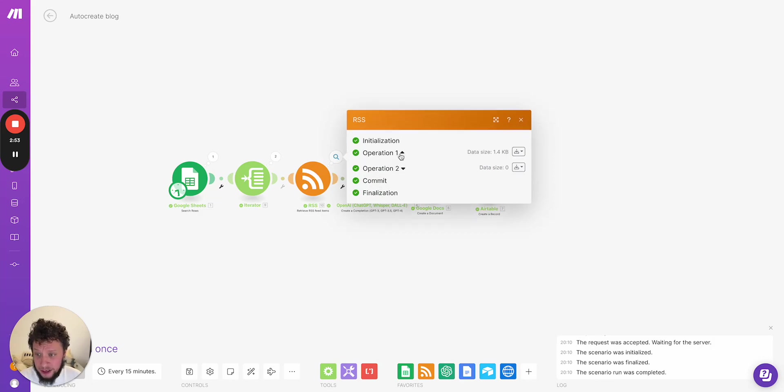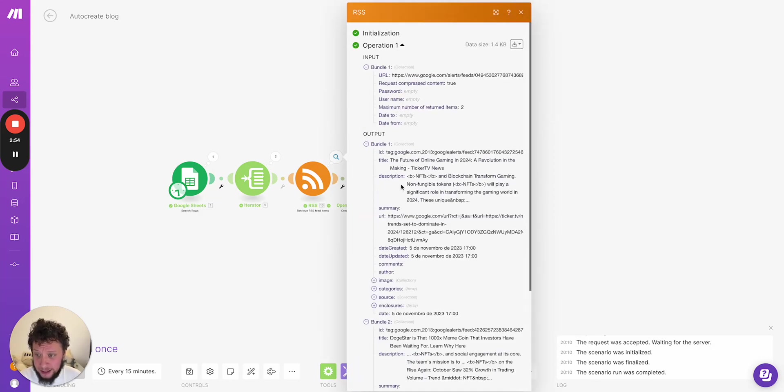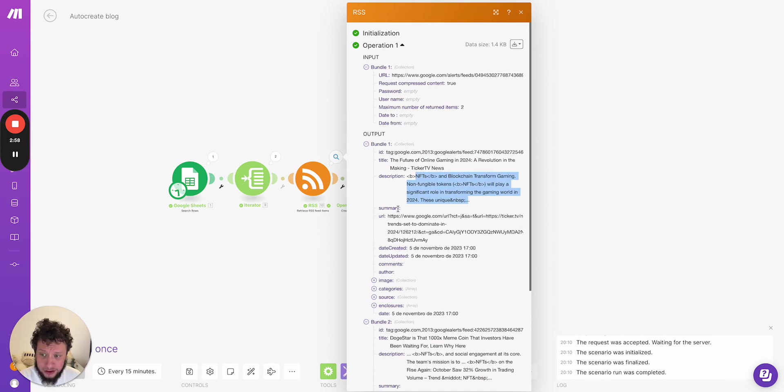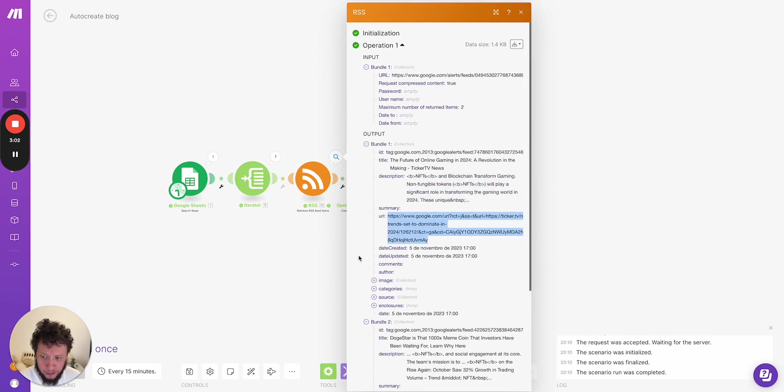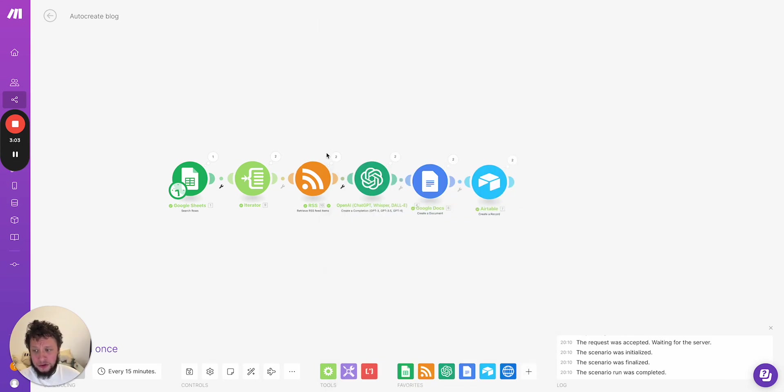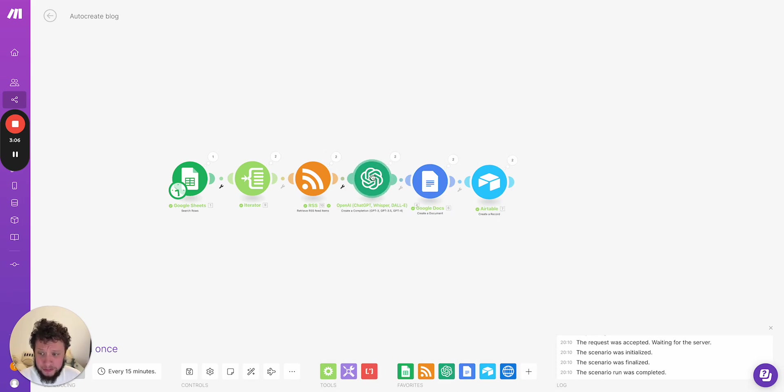So once you have these returned, basically you'll have here the title, you'll have here a description, you'll have a summary, perhaps in some cases, you'll have a URL. You can use all of these features and then it comes into ChatGPT.